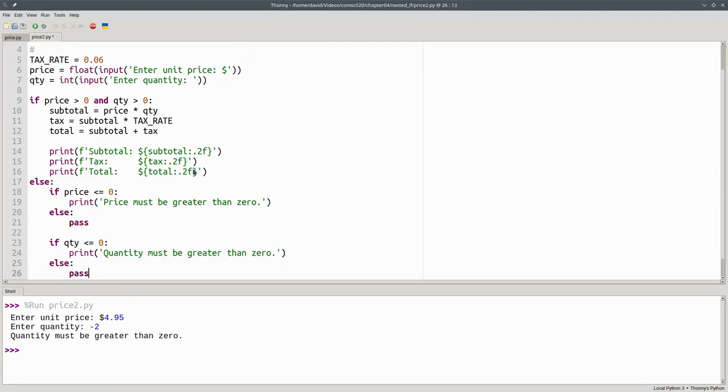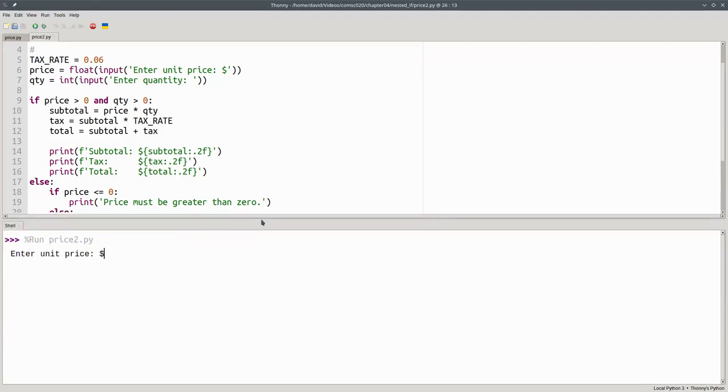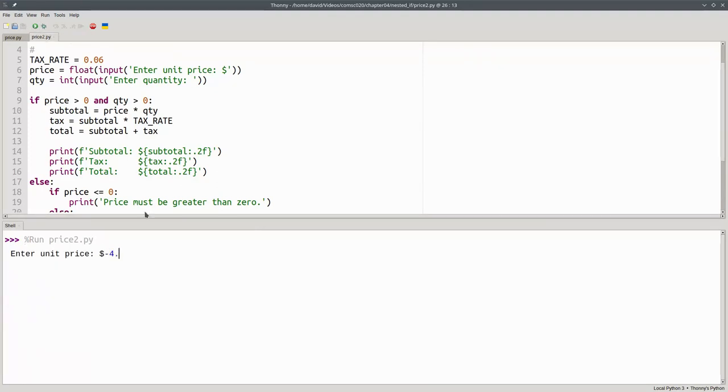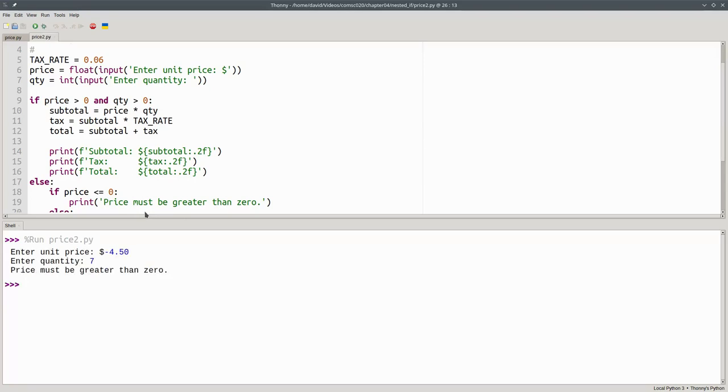If I give a valid price and quantity, everything works fine. If I give an invalid price but an OK quantity, I get the price error message.